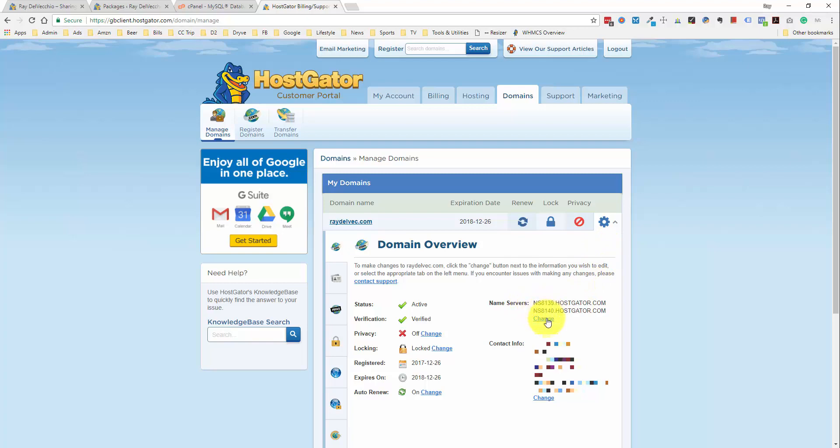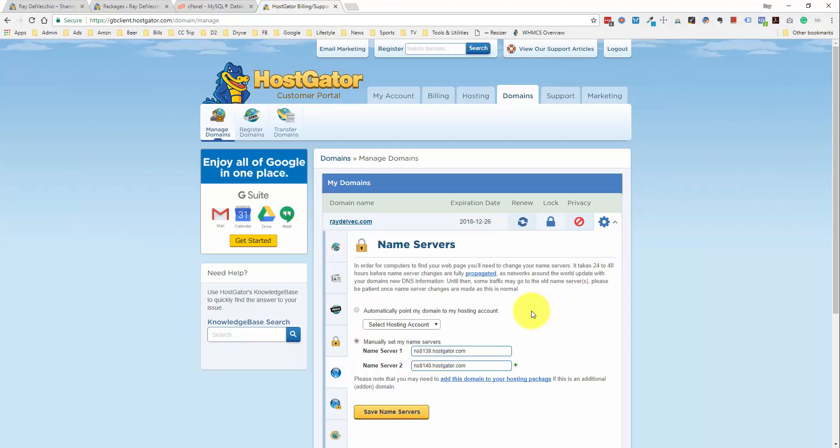So all you would do is go into the name servers and paste in whatever your name servers are for your new web host. And that should also be included within your welcome email when you sign up to the web hosting or within your hosting dashboard. And once you save that,